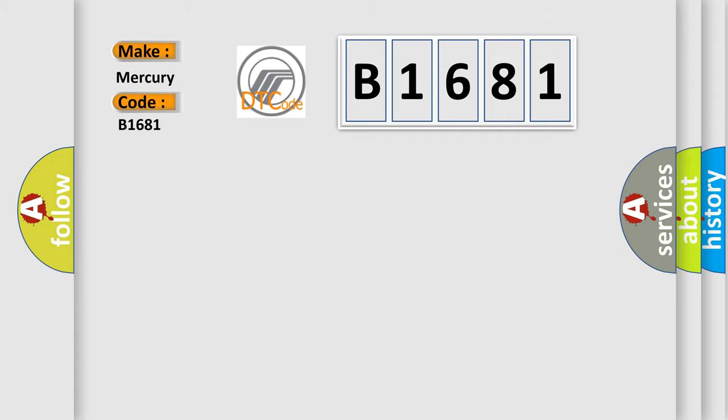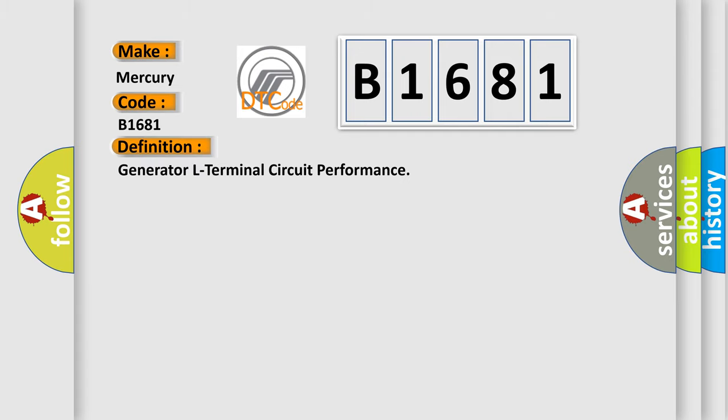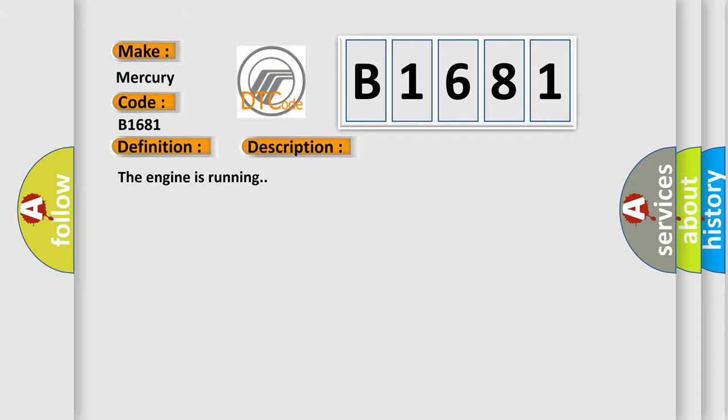Mercury car manufacturers. The basic definition is generator L terminal circuit performance. And now this is a short description of this DTC code.